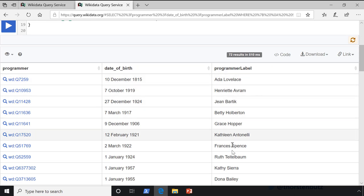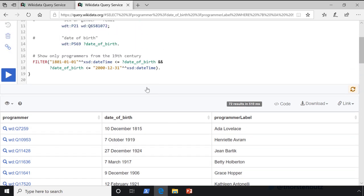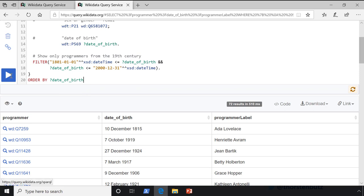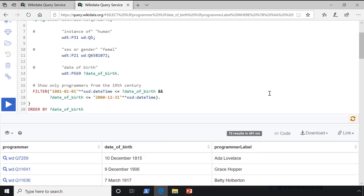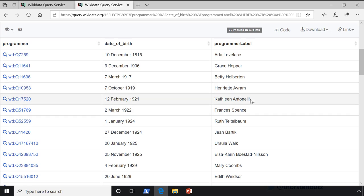We also found a lot of other ladies. The only thing that annoys me a little bit is that if you look at the date of birth, it's somewhat random. So I think it's useful if we order it by date of birth, and we can simply do this by adding an ORDER BY clause — it's almost self-explaining. And that looks very good. First place is still Ada, then Grace Hopper, then Betty, and so on. You see the power of Wikidata.